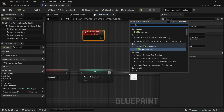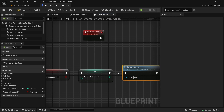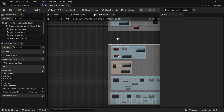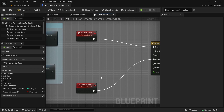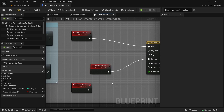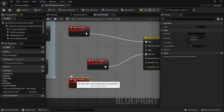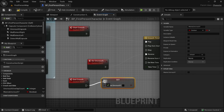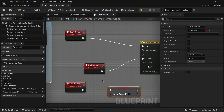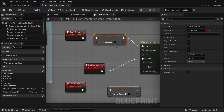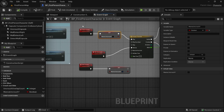We'll call this custom event 'do uncrouch' and trigger it from the branch's true pin. Let's cut it and go to our uncrouch logic, paste it, and connect it to reverse. Let's break the existing link. When we end crouch, all we do is set 'wanna uncrouch' to true. And before we start crouch, we also set 'wanna uncrouch' to false. That is the change we need to make here.